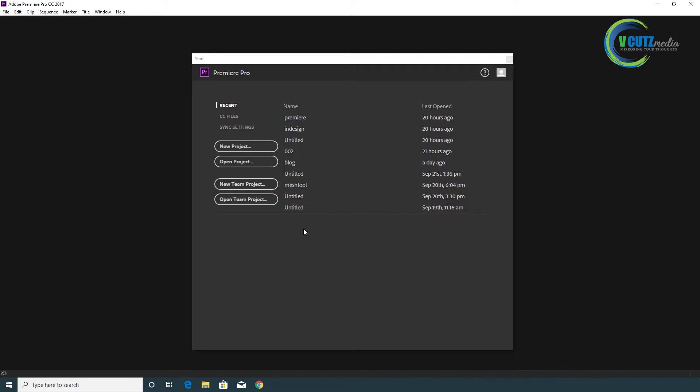We will be able to edit videos on mobile, edit the portions, edit the color of the video, and fix the transitions in Premiere Pro.